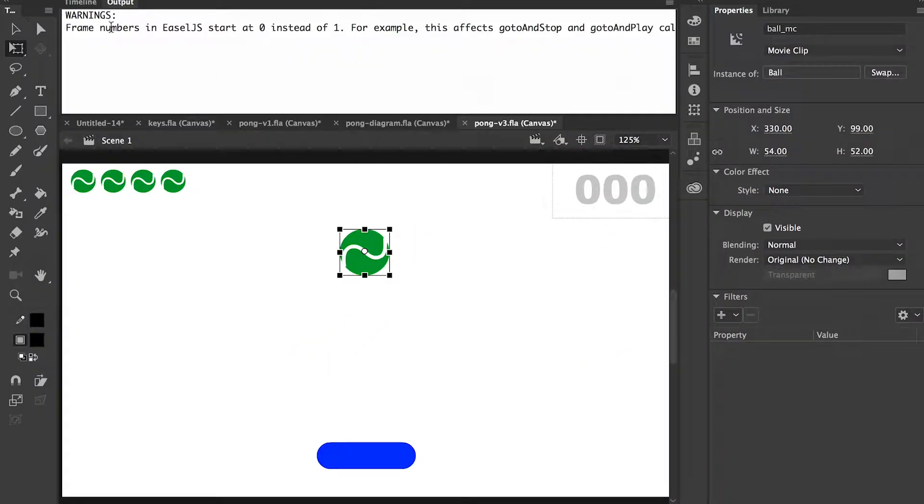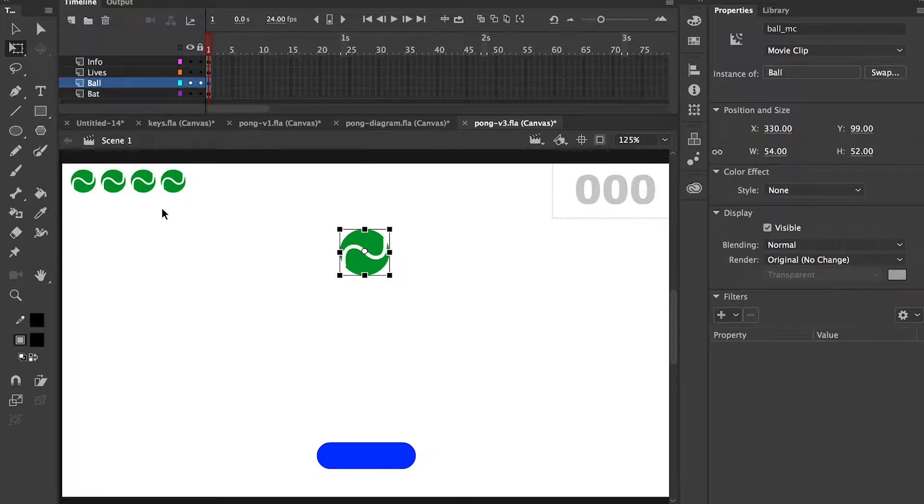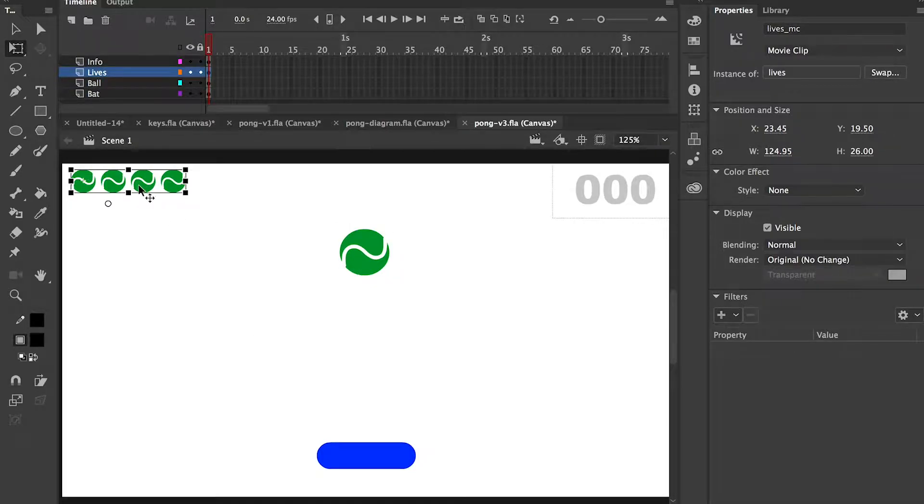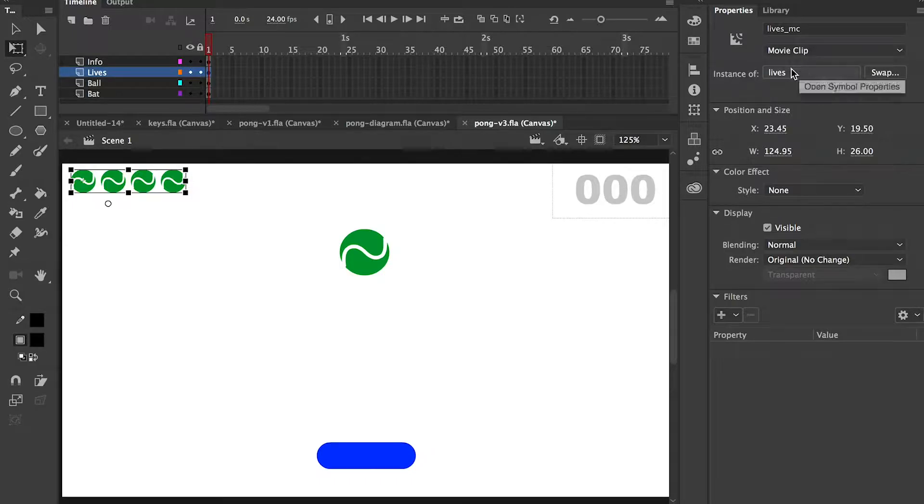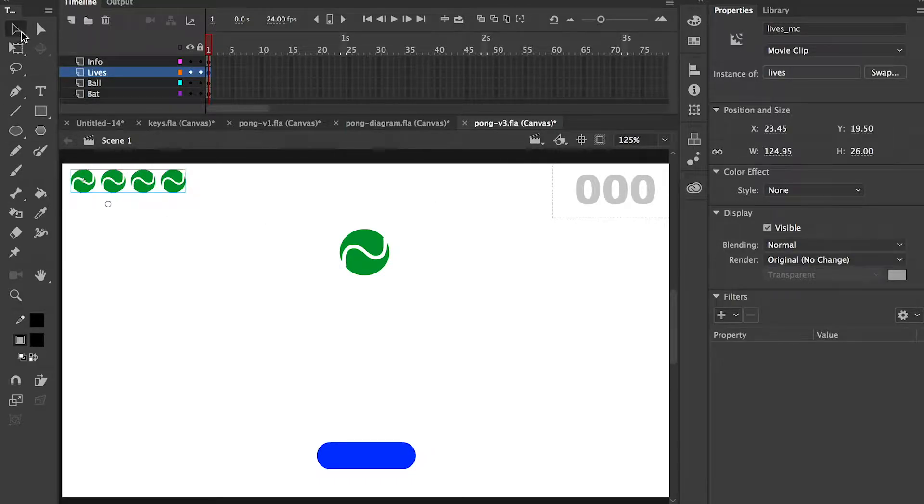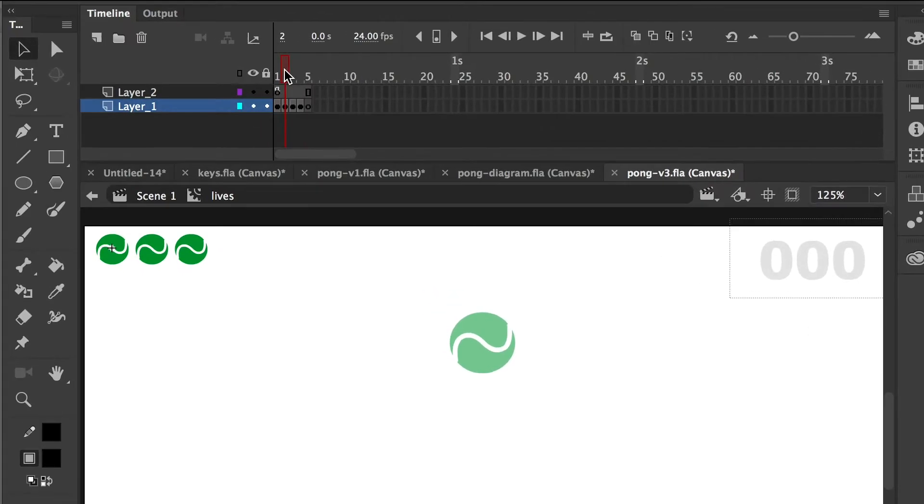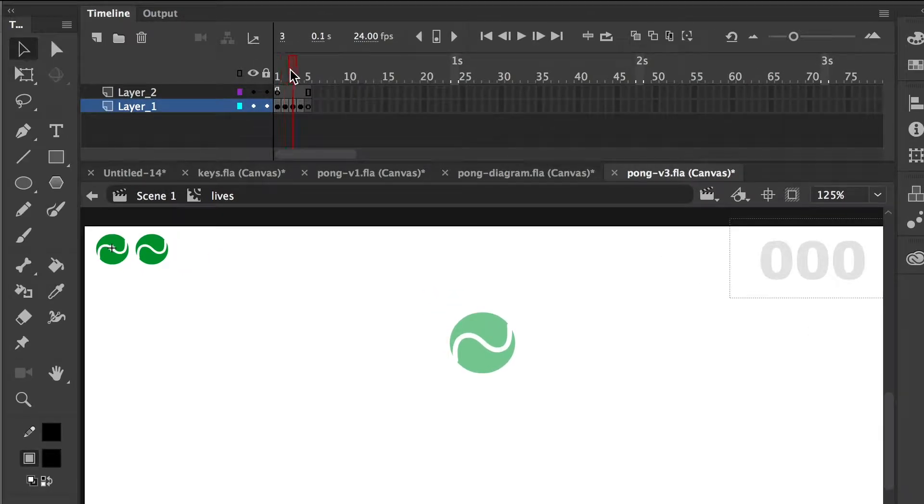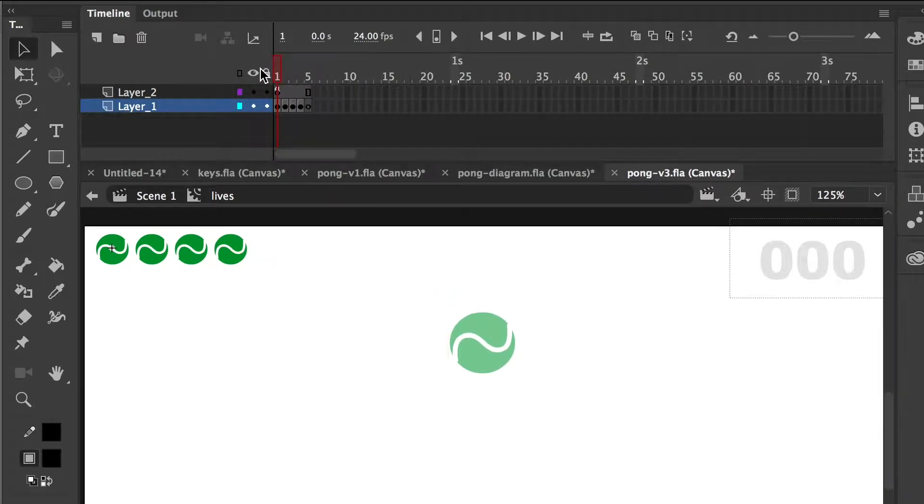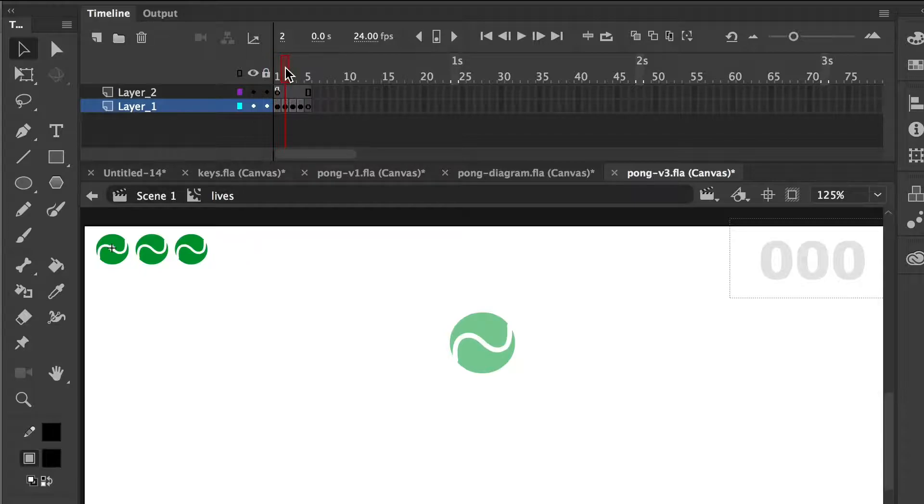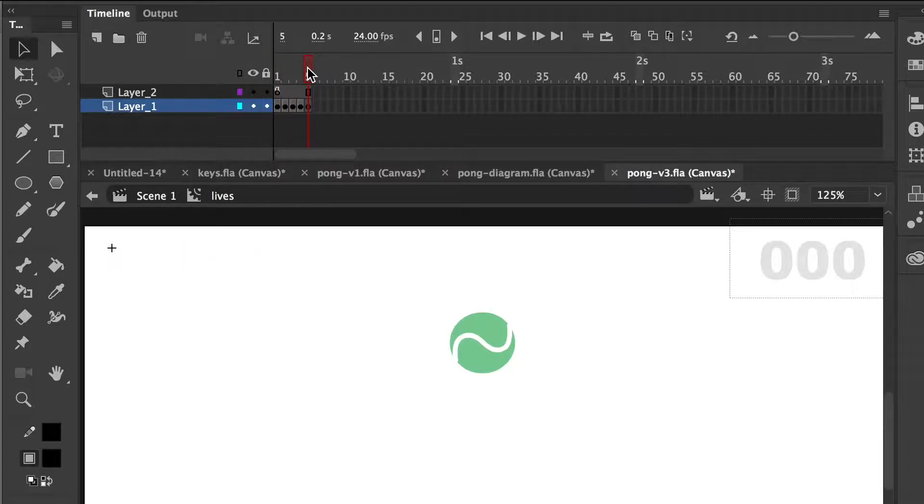We'll look at Animate. In Animate, we've added a lives_MC movie clip. There are five frames - the first frame has four balls on it, then three, then two, then one, then none.